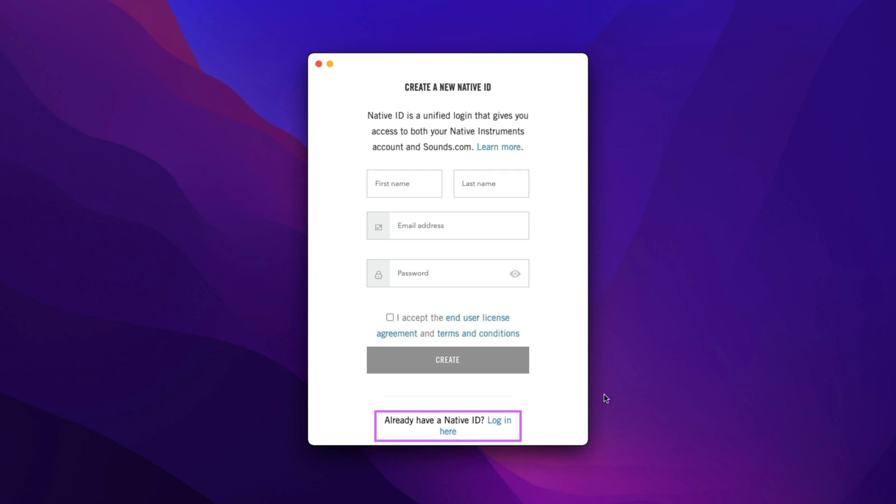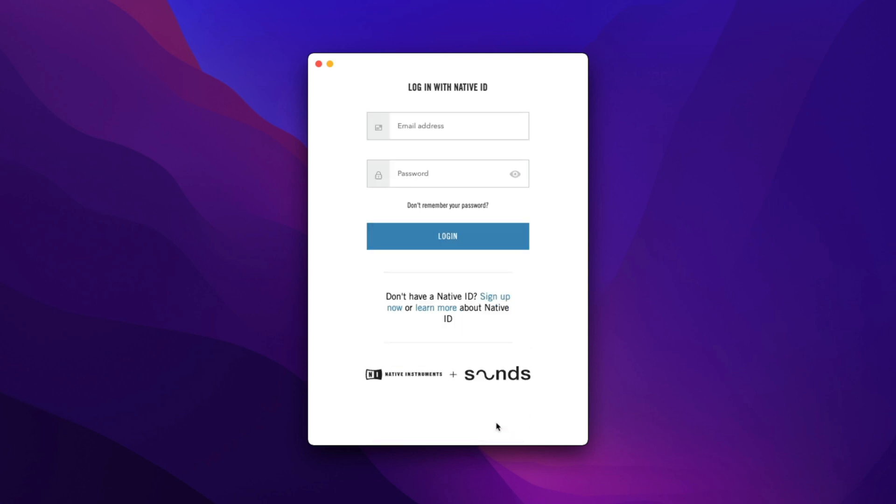I already have a Native ID, so I'm just going to enter my email and password, and then click Login.